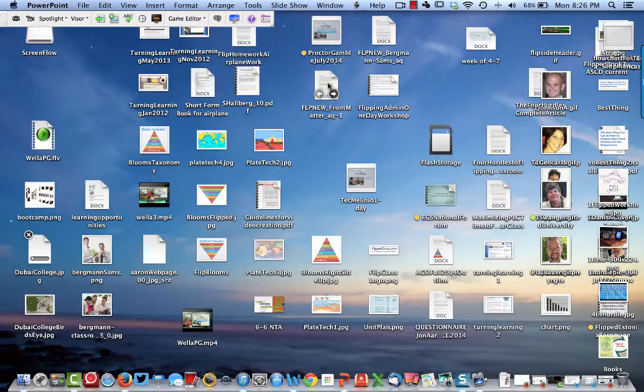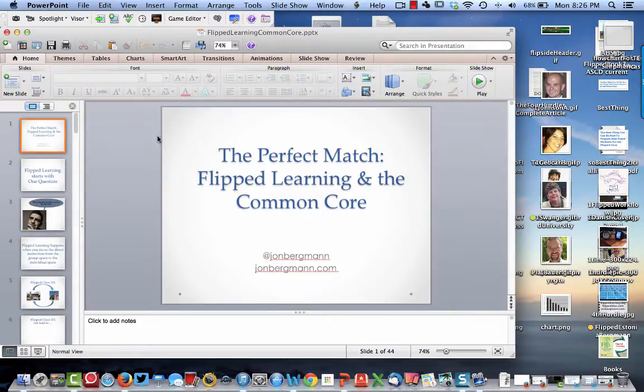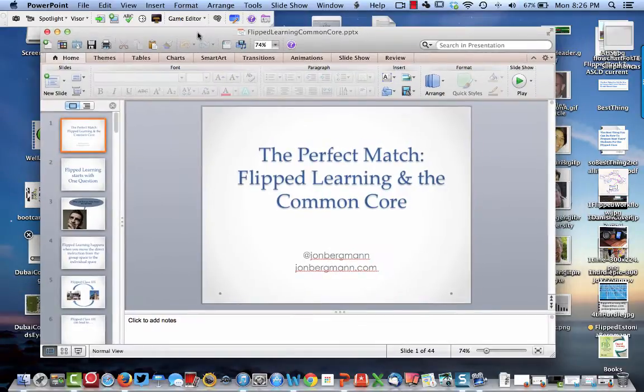Here's a presentation I did on flipped learning in the Common Core State Standards. So here is that presentation, and I've got that open.